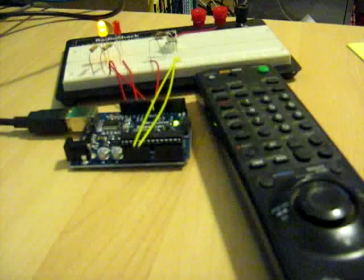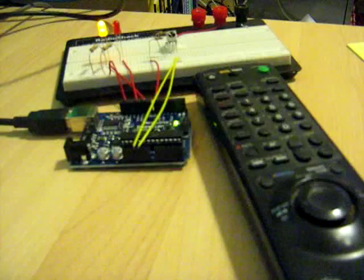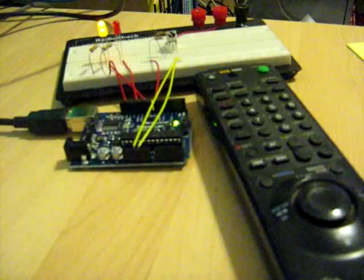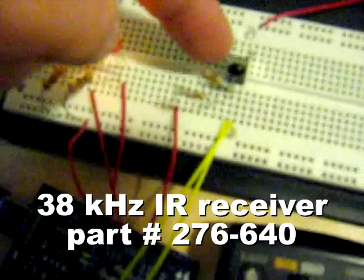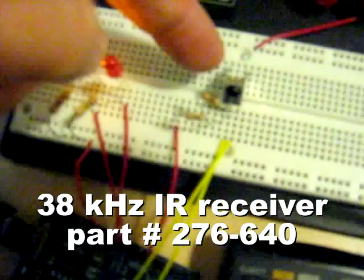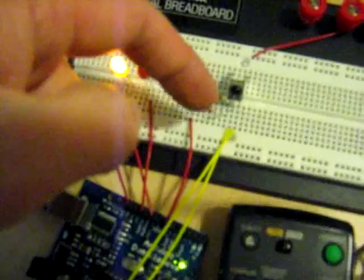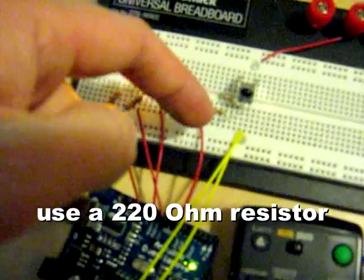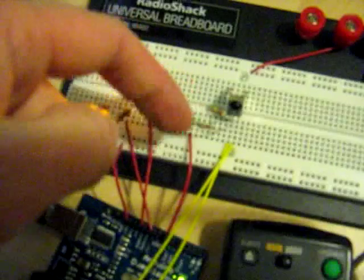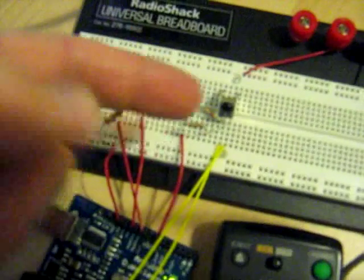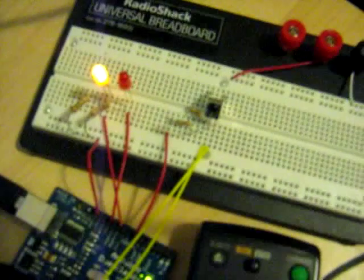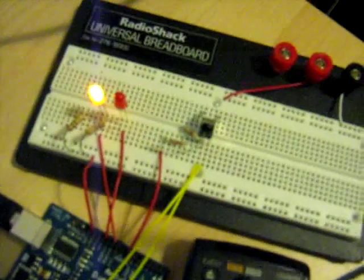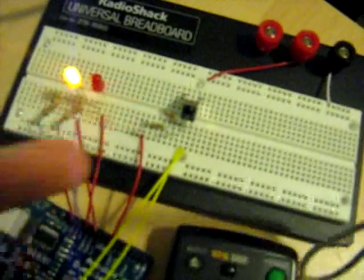First, I'm going to explain what all is going on with this breadboard. Here is an infrared receiver from RadioShack. Here are two 100-ohm resistors hooked up in series. The idea is to get a single 220-ohm resistor, but this is pretty close.